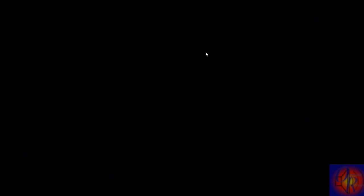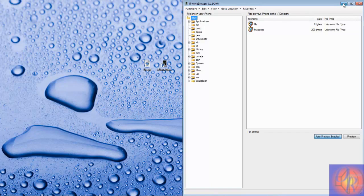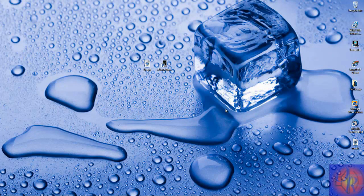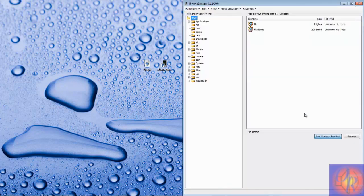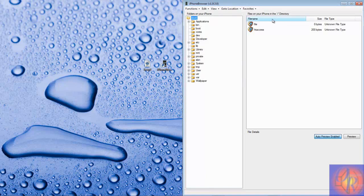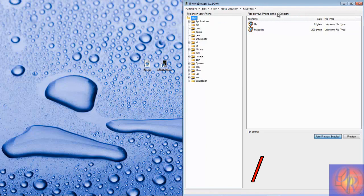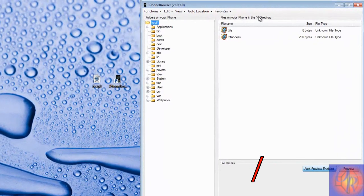The first thing you're going to do is just launch your SSH client. I'm using iPhone Browser as I said, and you're going to navigate all the way back to the first slash. iPhone Browser is automatically at that first slash, but WinSCP you will have to navigate all the way back to just the first slash.